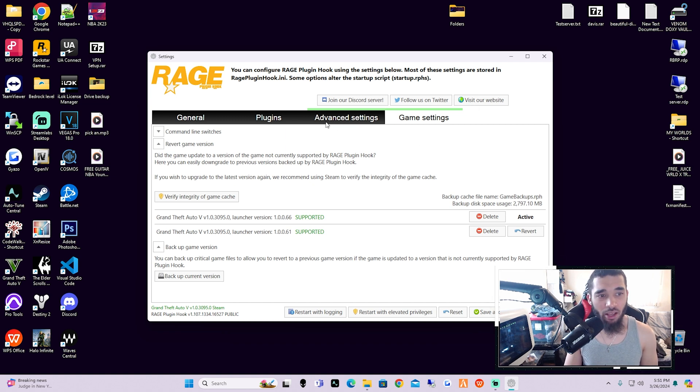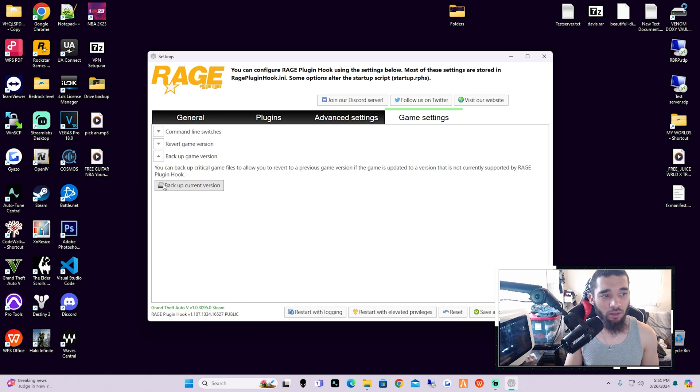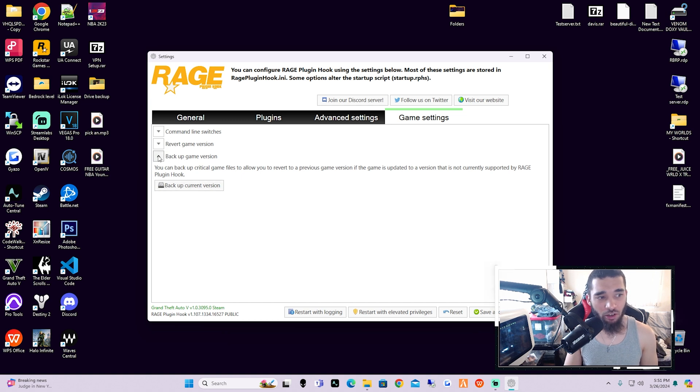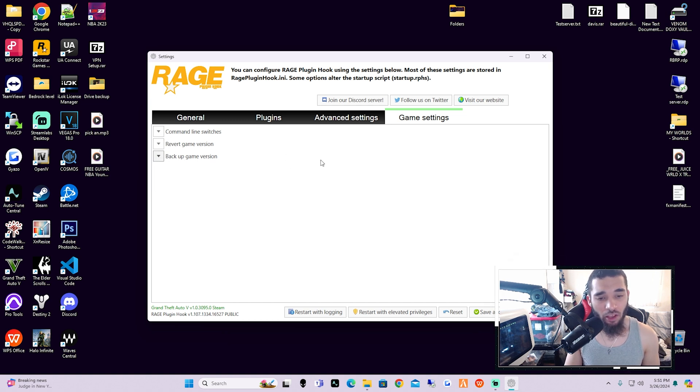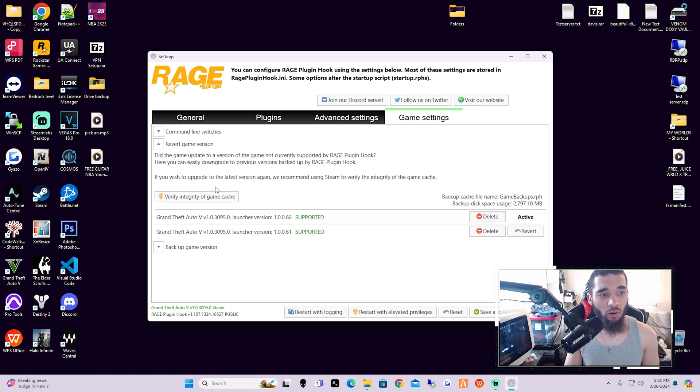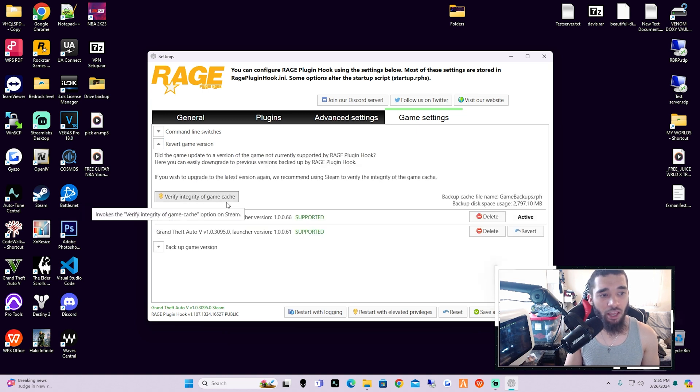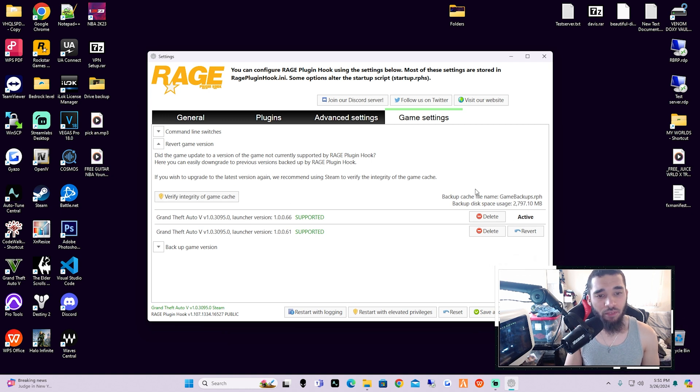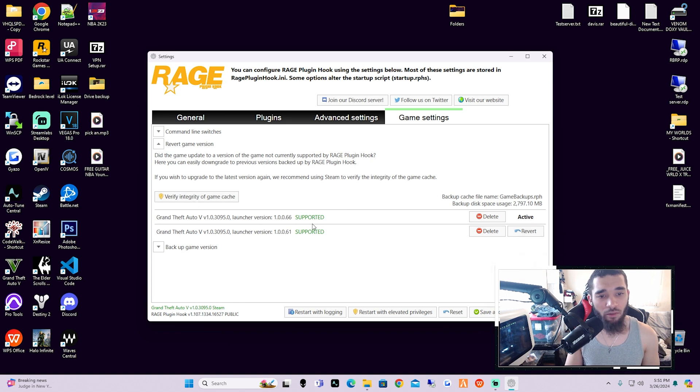So once again, you're going to want to make sure that you click on Backup Game Version, make sure your game version is backed up. Then if you were ever to need to revert, you'd go over here and revert. Don't verify the integrity of the game cache—you don't need to do that just yet. That sometimes can actually cause problems on reverting, so the first thing that you would do is actually try to revert back first and then just see what happens.